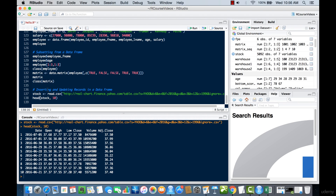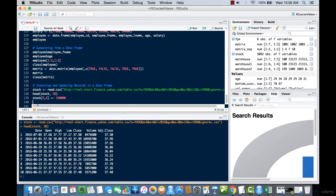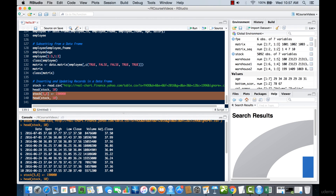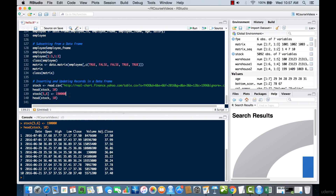Now let's move on to inserting and updating records. We'll first update the volume of a specific record — it falls at the fifth row under the Volume column. So we do stock[5, 6] and set it equal to, say, 190,000. Then we print head(stock) again, and you can see the value has been changed to 990,000 from the previous value. This is simple cell updating from the matrices section.